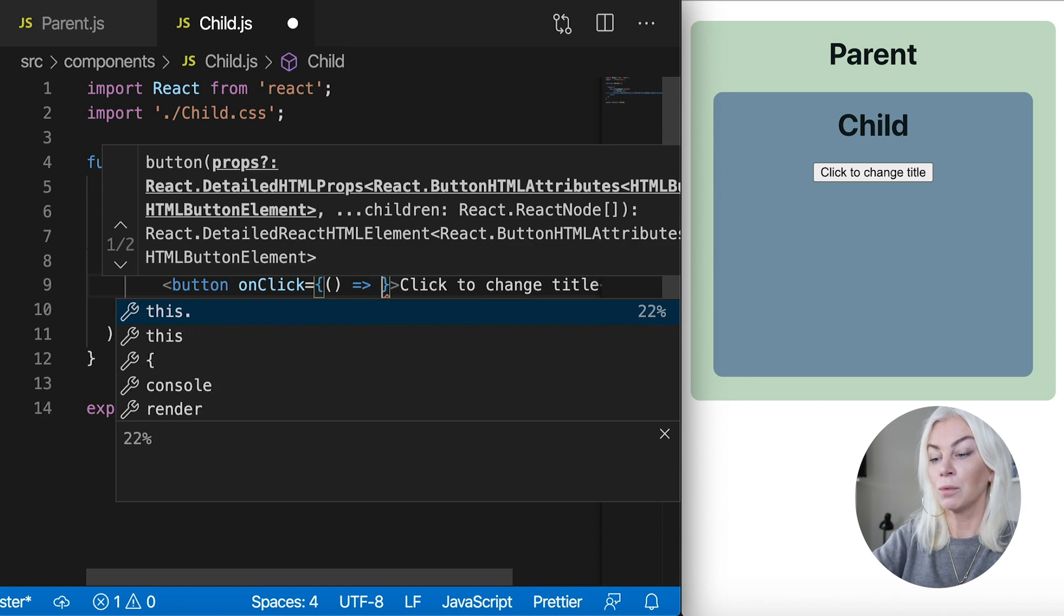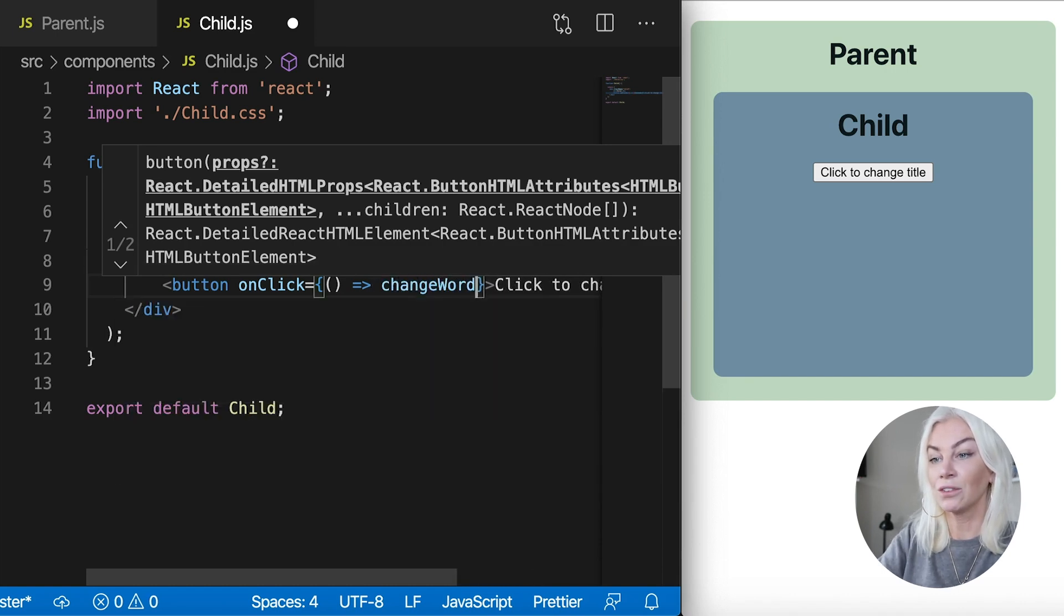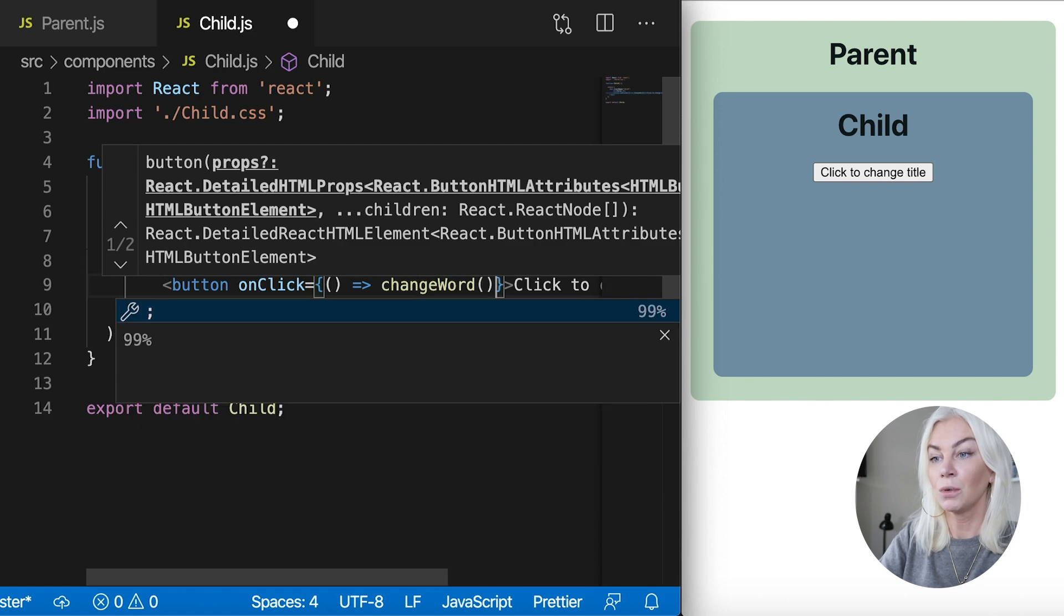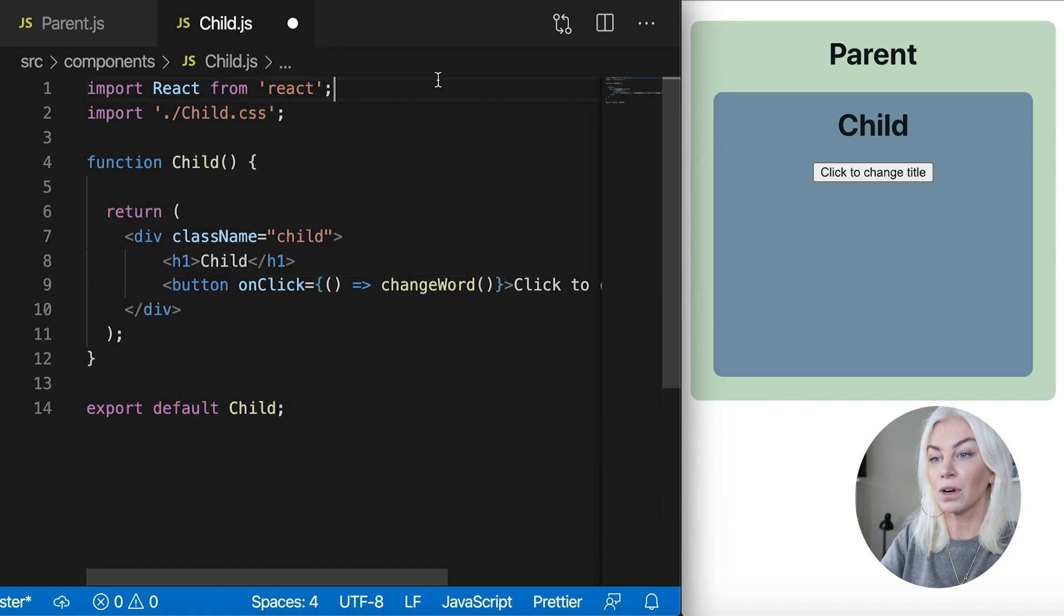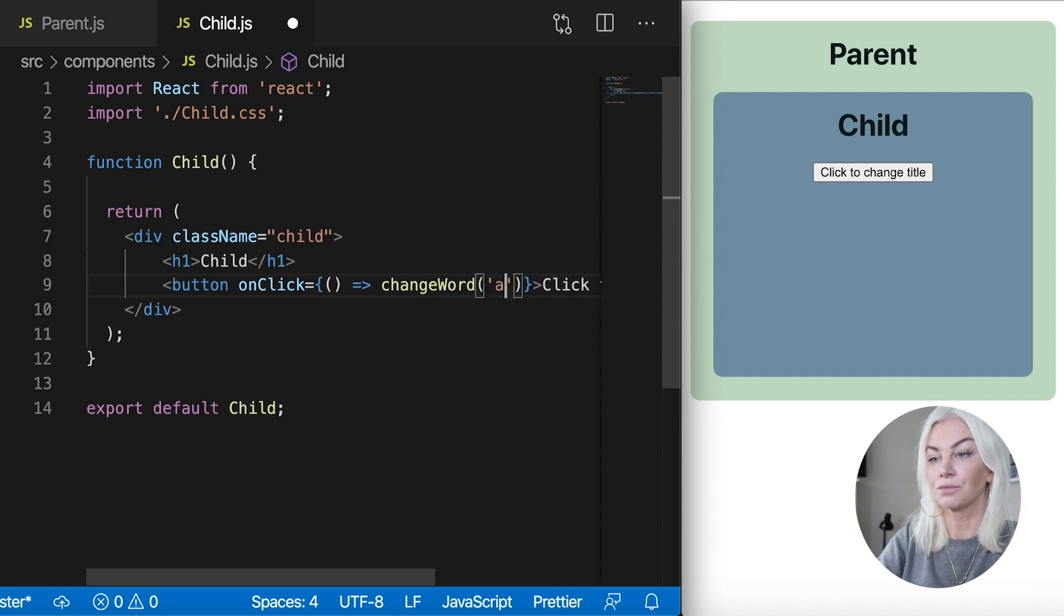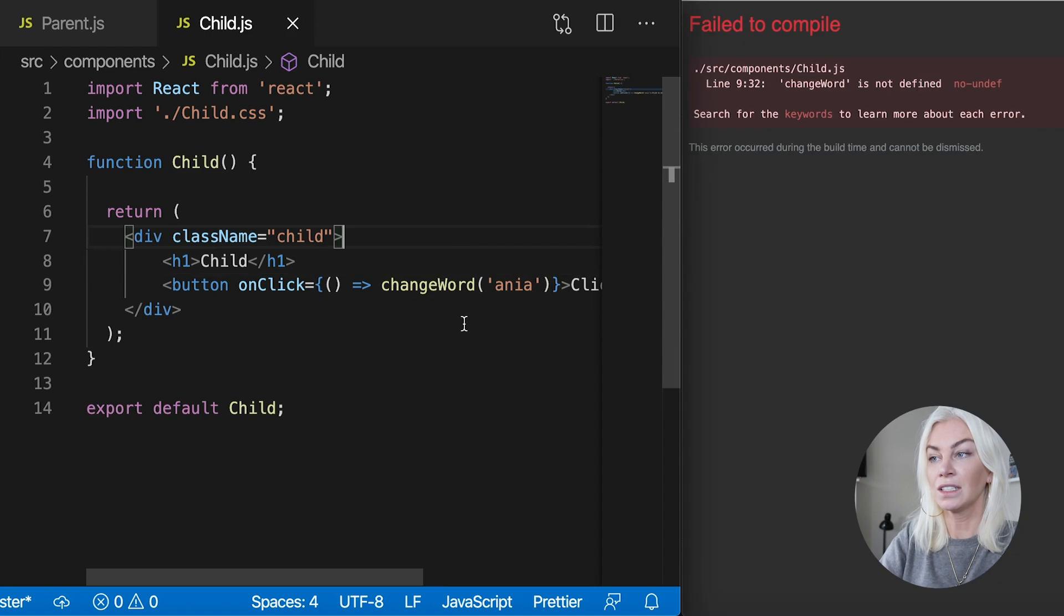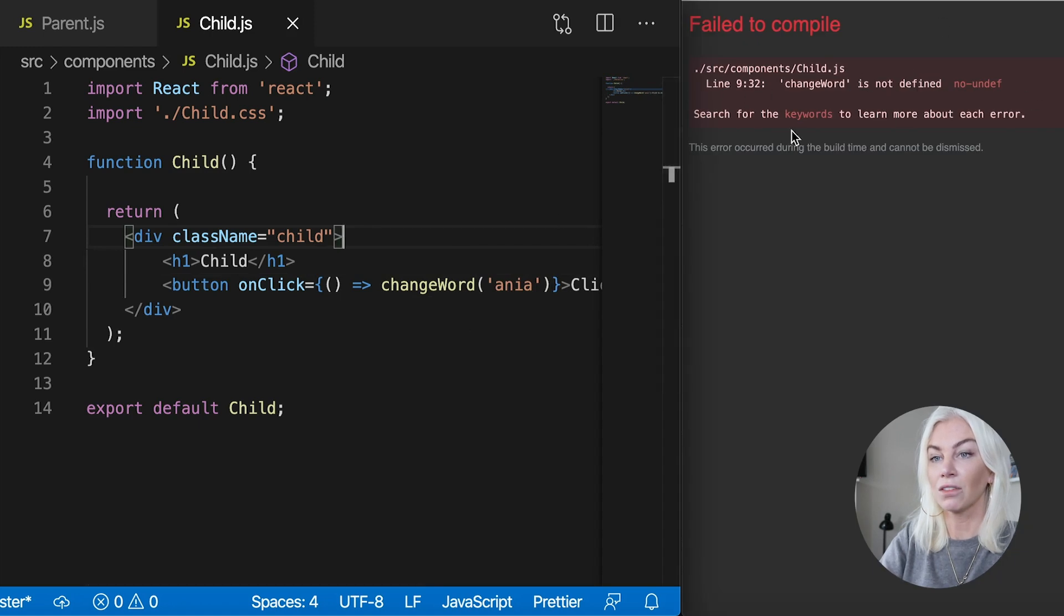Okay, now we want to change words. So this is a function that I haven't written yet. We want to change the word word on the click. And we want to change the word to I don't know. Anya, we're not sure. Okay, so now we have this function here. Obviously, we are failing to compile. That's natural.